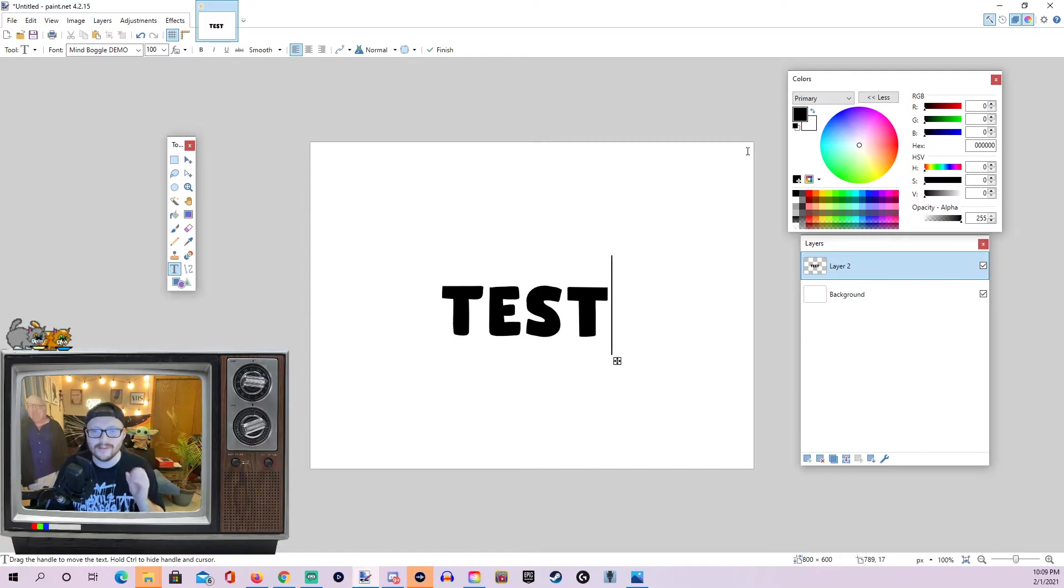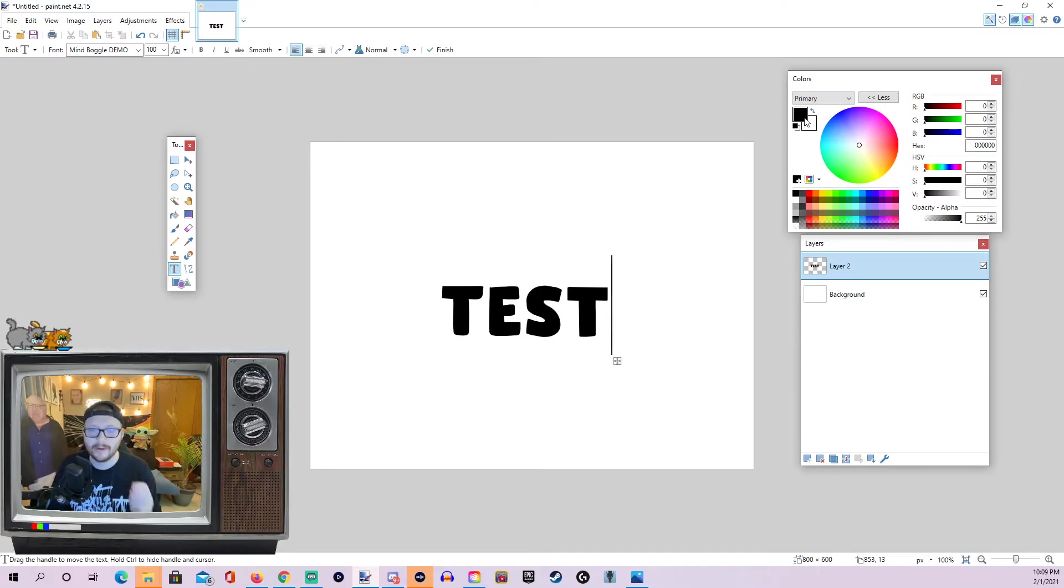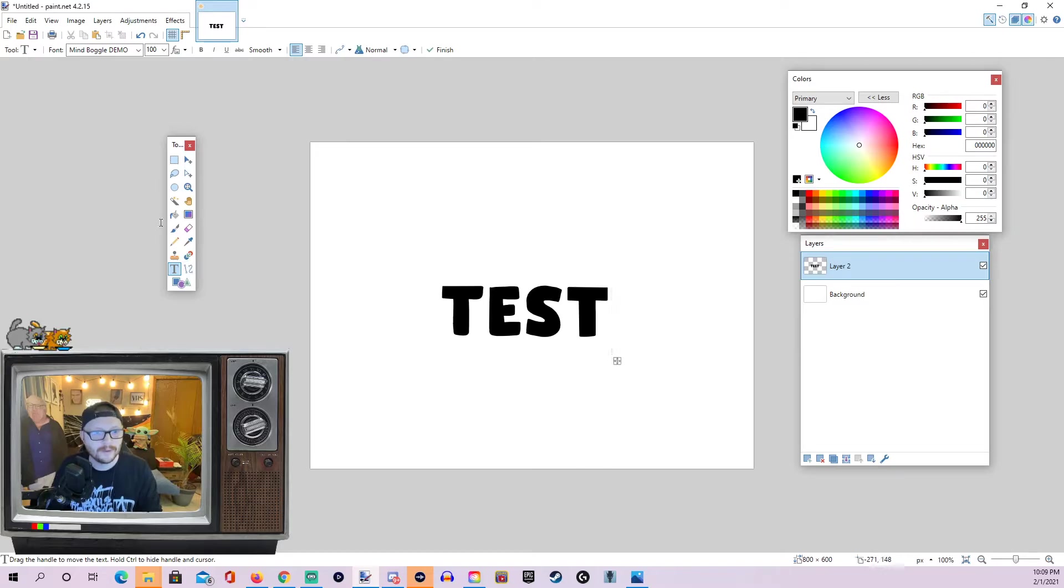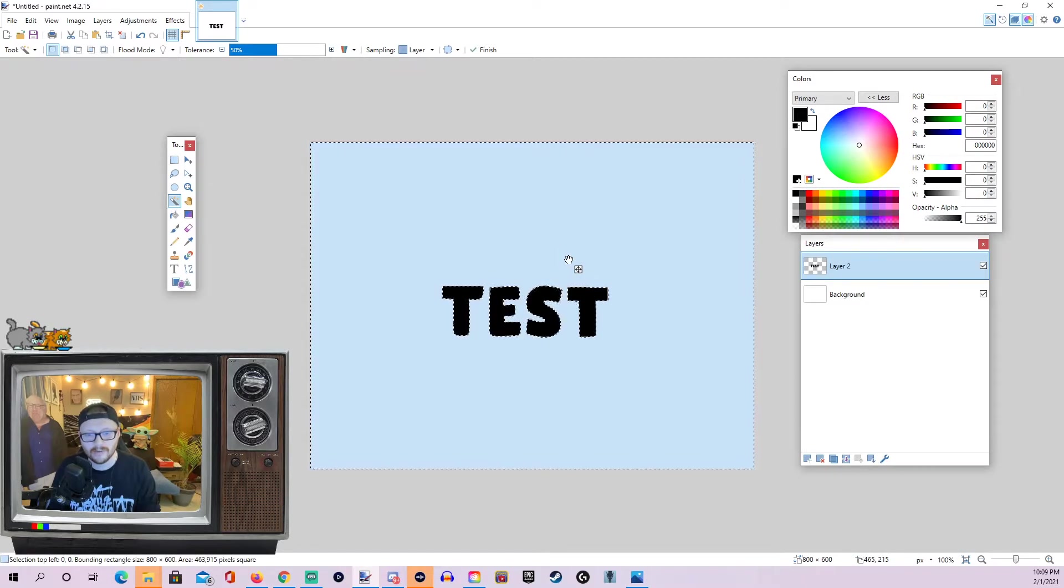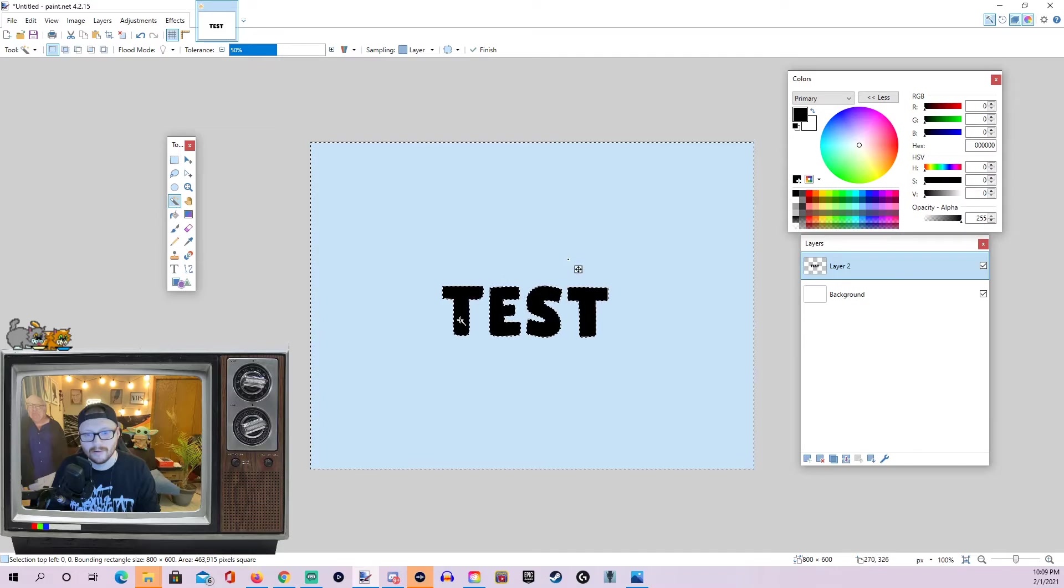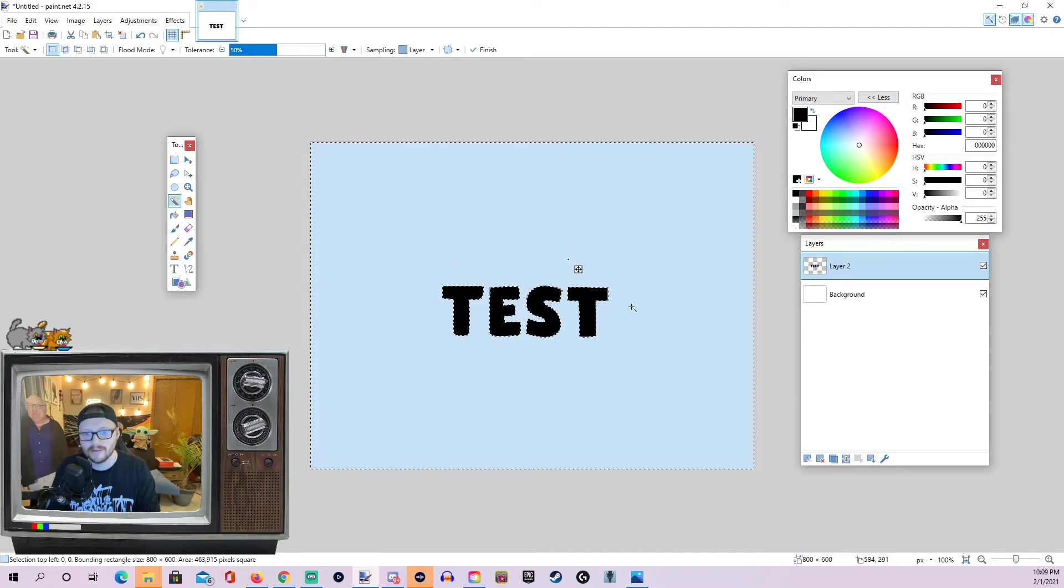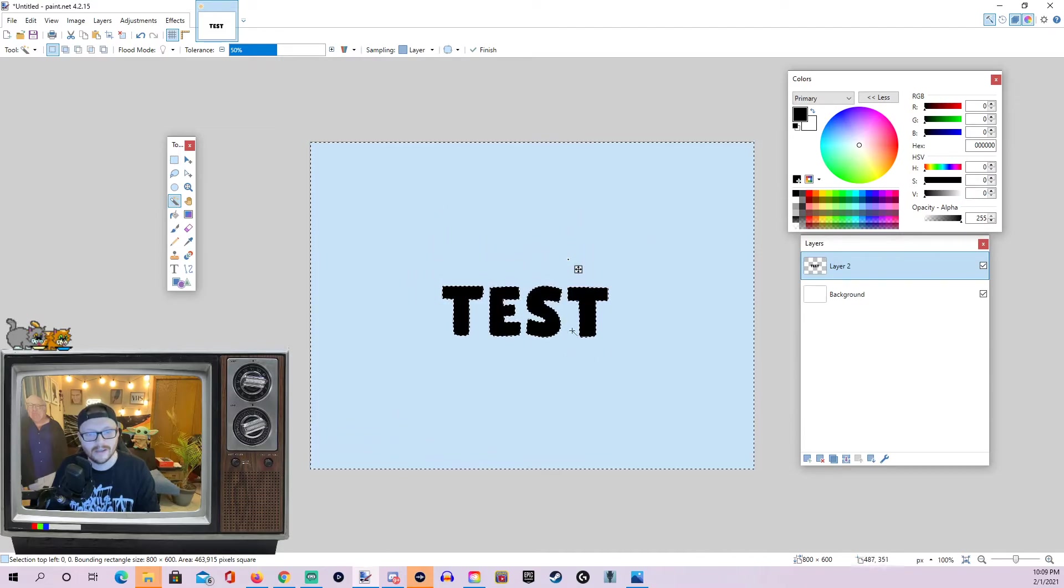So, let's say we want to do a pink color for our outline. What we're going to do is go back over to our tools and select our handy dandy magic wand here and then click on the outside here. And there we can see now it's selected everything outside of the text.